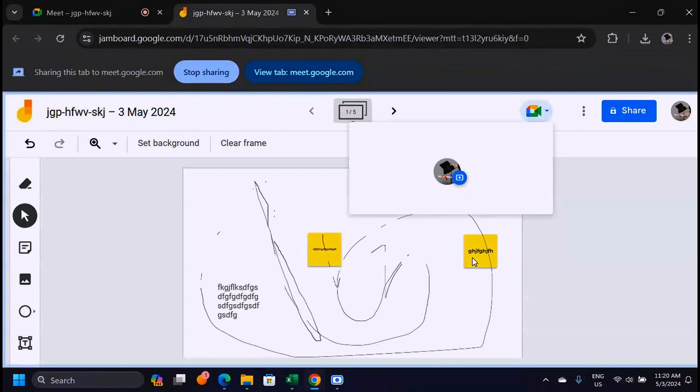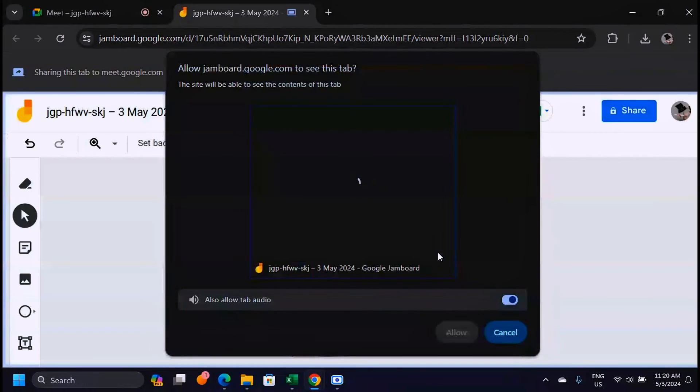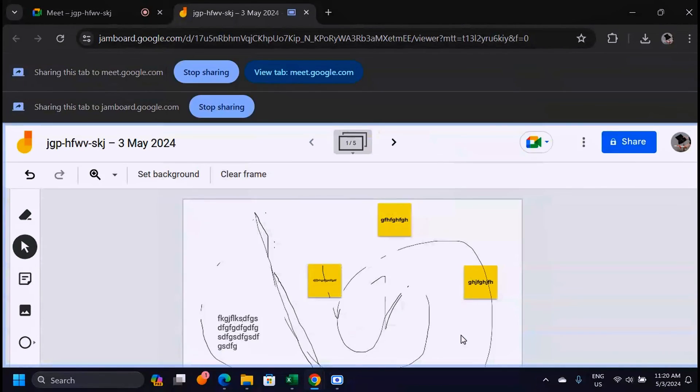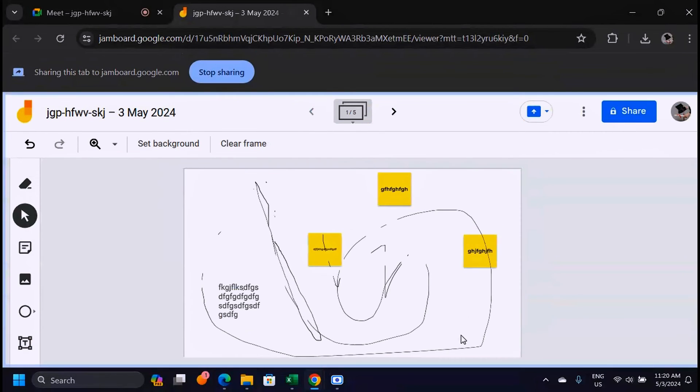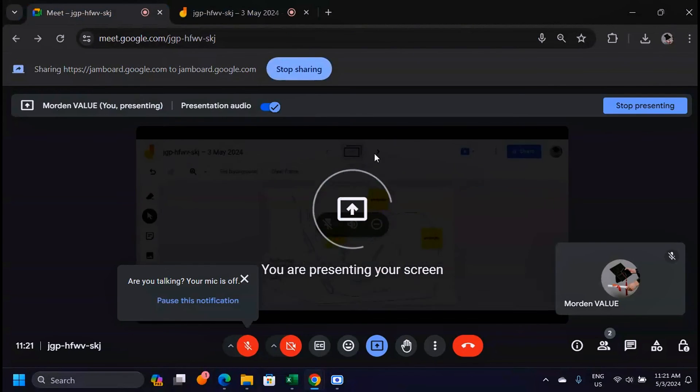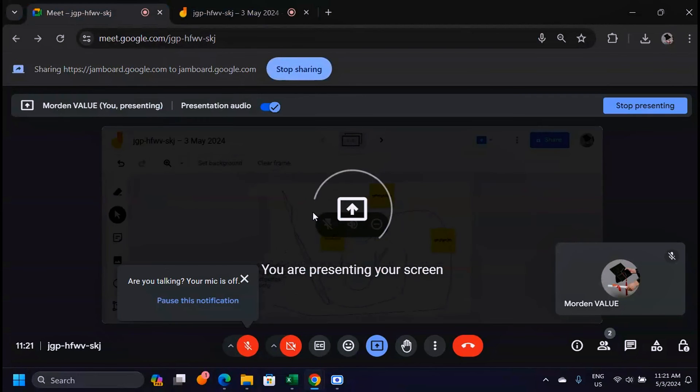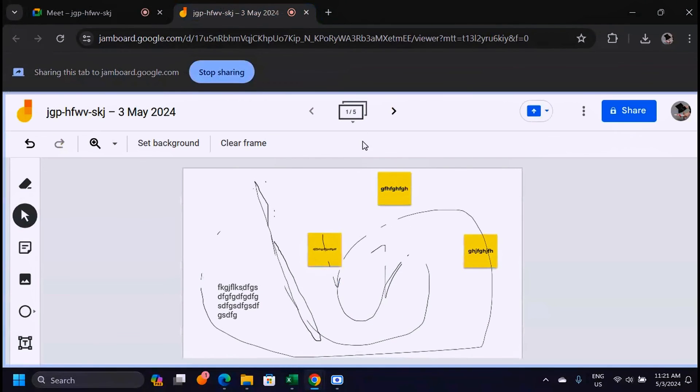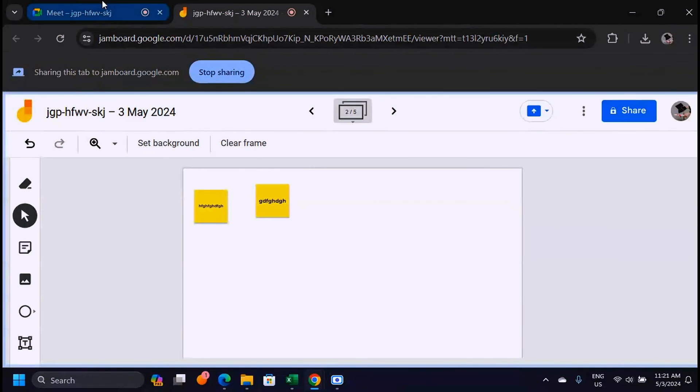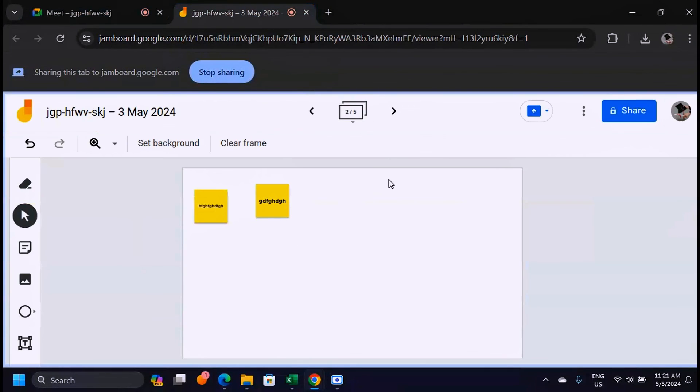It's going to link to your meeting just like that and the people you have in the meeting will be seeing what you are sharing with them. Just like that you are now presenting. Whatever is happening here, when you go to the next page people here will also see that you are on the next page.